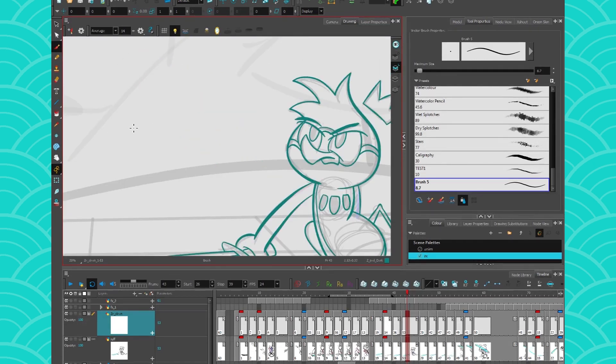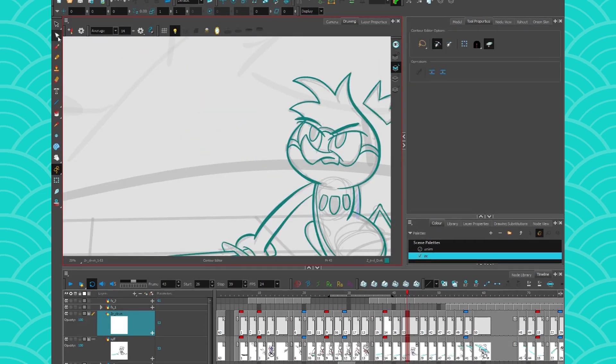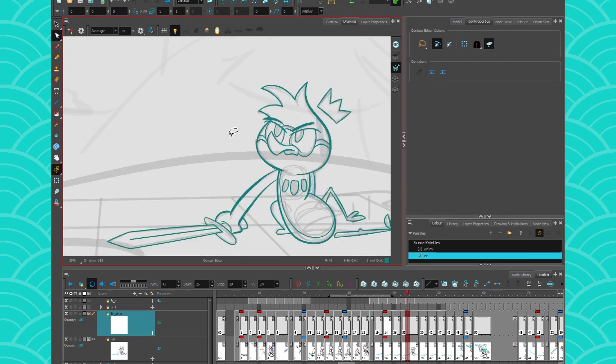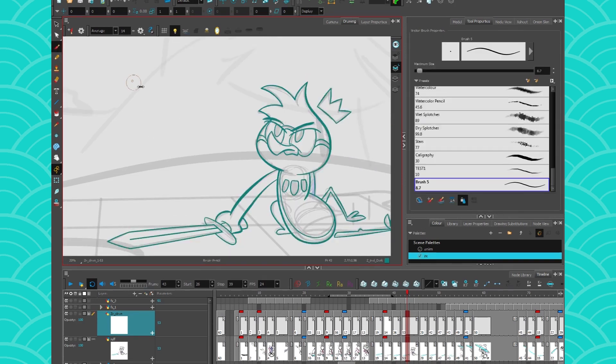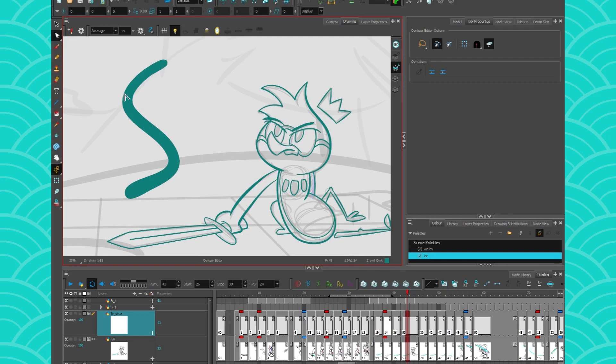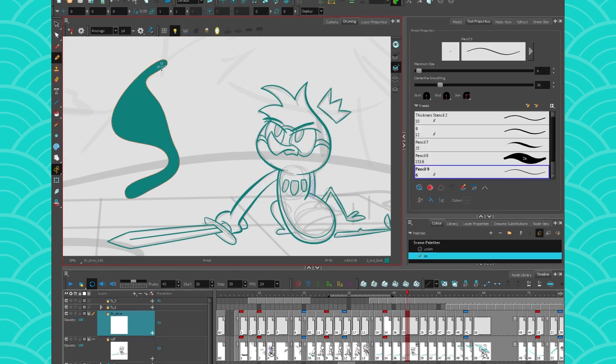So the contour editor, what it does, it edits the contour of a vector shape. So if I take my brush stroke here and try to move the points around, I can get my contour editor and just move the points around. Same thing with the pencil tool.